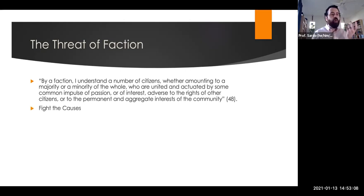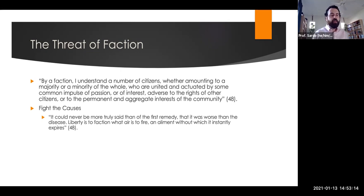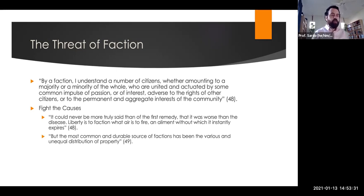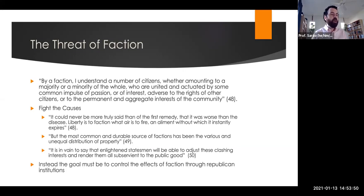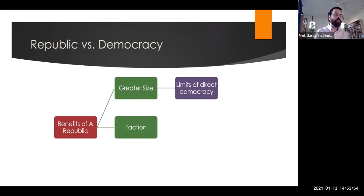Madison argues you have two options with the threat of faction. You can either fight the causes, which he thinks will be impossible without getting rid of liberty, because freedom of thought and expression are what ultimately lead to faction — and the cure would be worse than the disease. He says you're not going to get rid of factions as long as there are various and unequal distributions of property — the planter class versus the manufacturing class versus the worker class will always produce competing factions. So instead, the goal should be to control the effects of faction through Republican institutions.